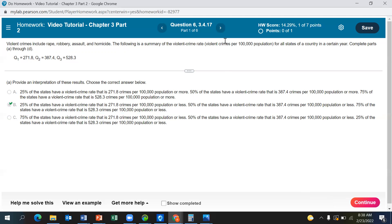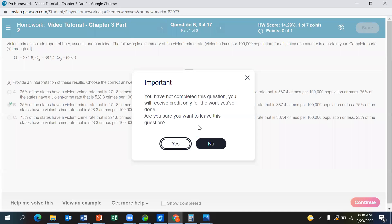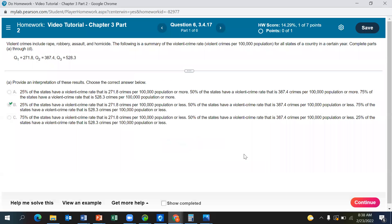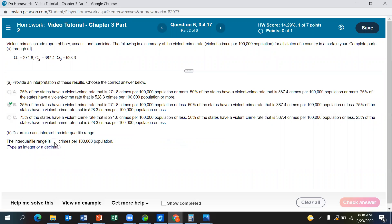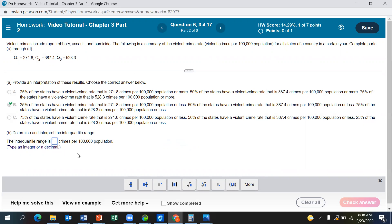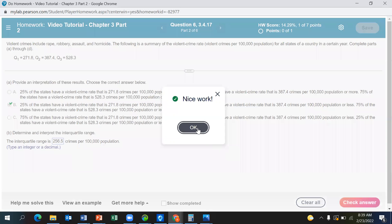Now let's find the interquartile range. IQR is Q3 minus Q1. So Q3 in our example is 528.3 minus Q1, which is 271.8. The IQR is 256.5. That is correct.